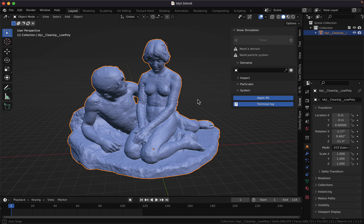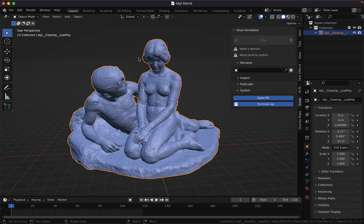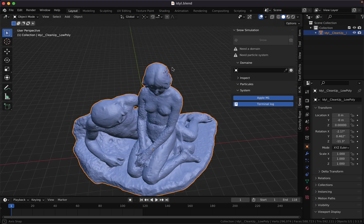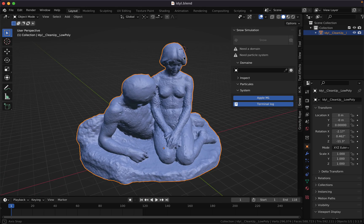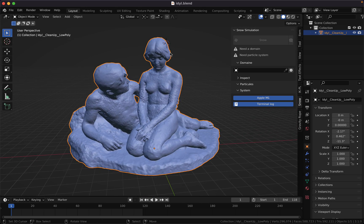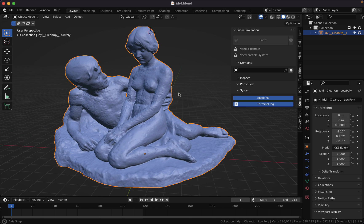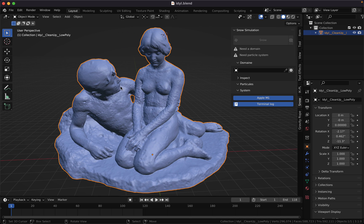The biggest change is that now Bisno works hand in hand with the Blender internal particle system. Don't worry, I am going to show you how it works with your model.